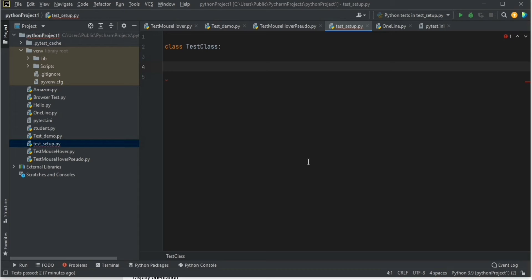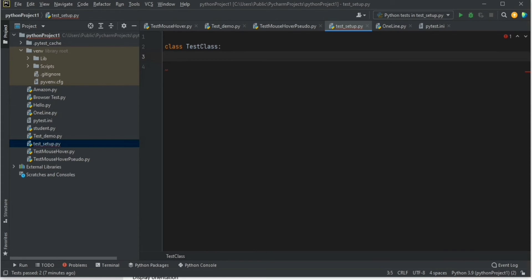Let's say you have a login function and you want to run that function before executing all the tests — all the test methods. So that is a class level feature. Similarly, I will show you how you can run a test method before each test, which is a method level feature. So let's start writing this script.